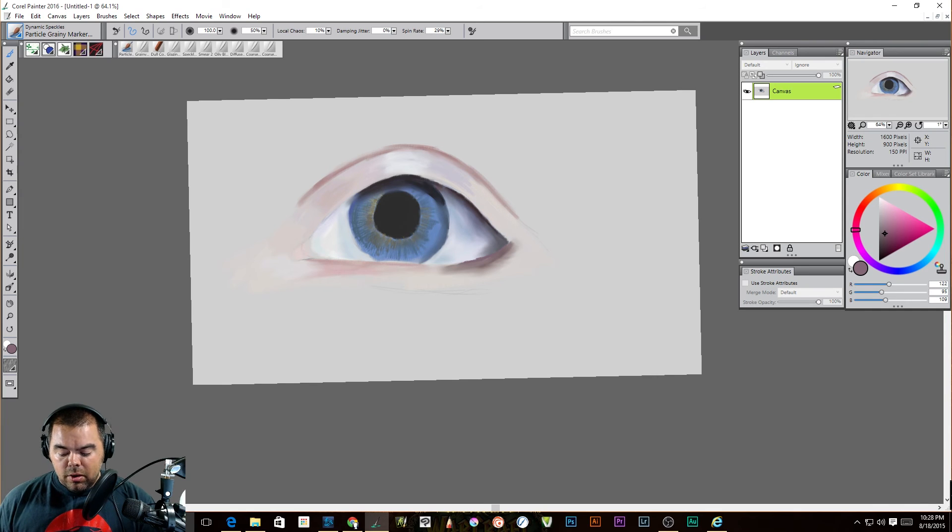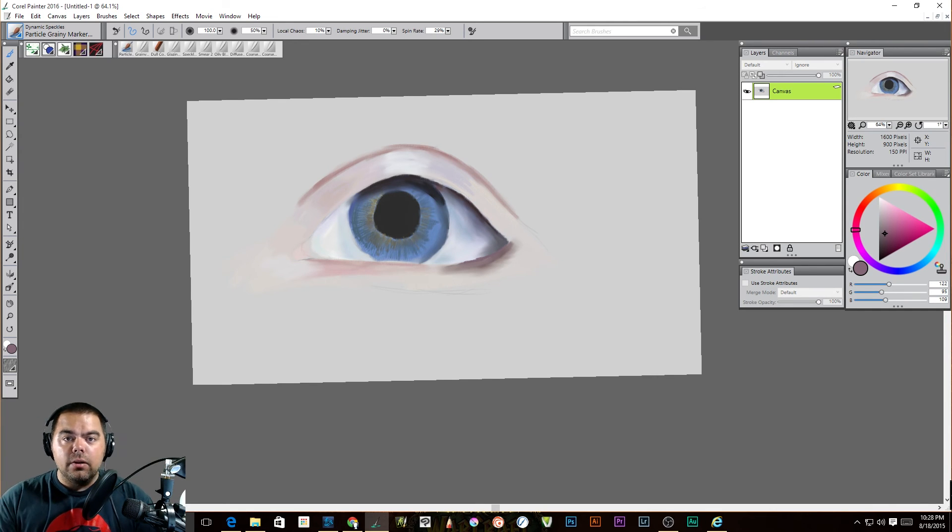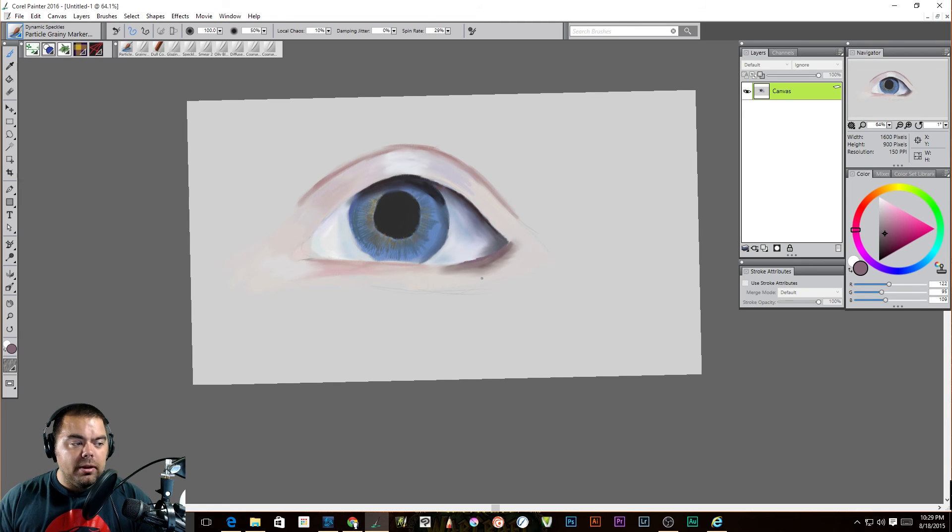I'm going to have to look back into it because the Cintiq is amazing. Being able to draw directly on your drawing rather than I have a pad here and then you see my drawing up here.